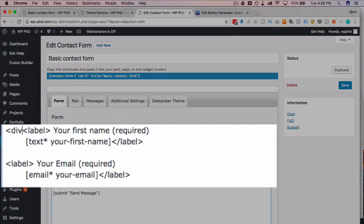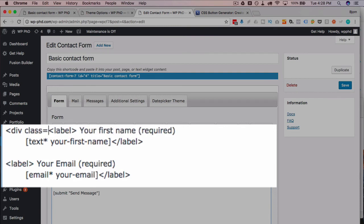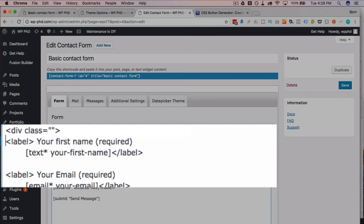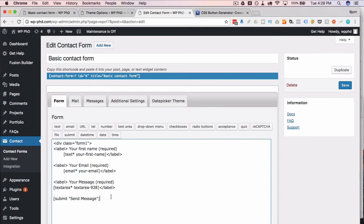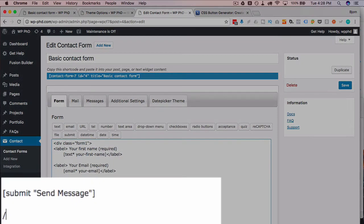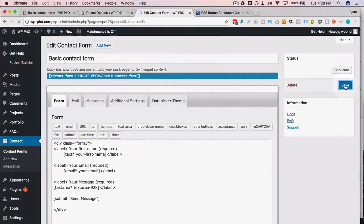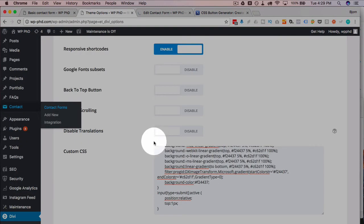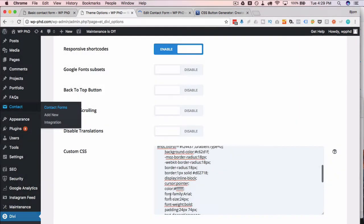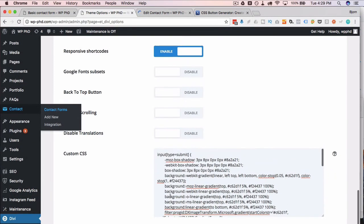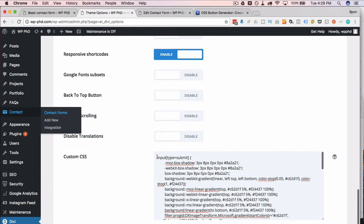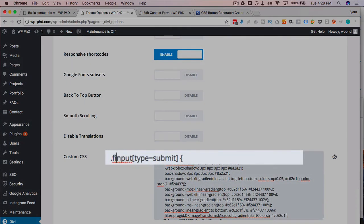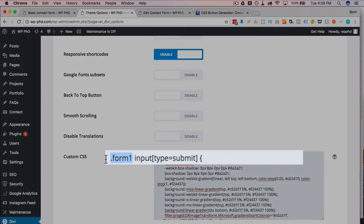Then if we go to our theme options here and to the CSS, I'm gonna put the class in here of form one. So now it's gonna apply the CSS to the input of submit in form one not in the other forms, and that way you're able to style every form individually if you want.